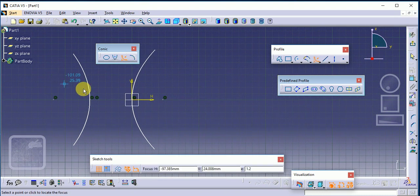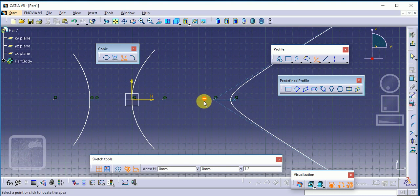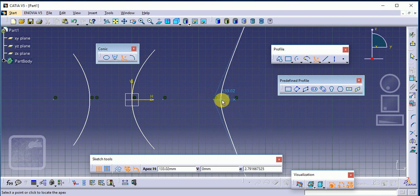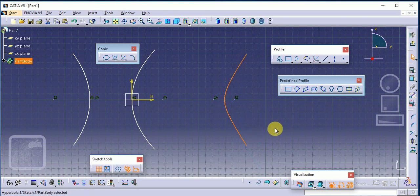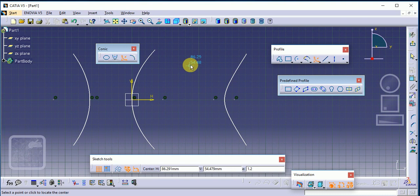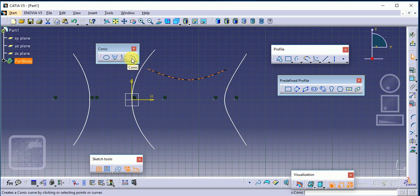Next is Hyperbola by Focus. Read the statement carefully: click to locate the focus — this is the focus point. Then locate the center point. Then select the apex point. Then locate the start point and end point. This is our hyperbola: focus point, center, apex, start point, and end point.